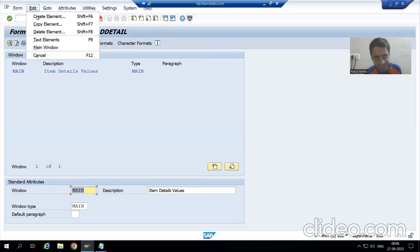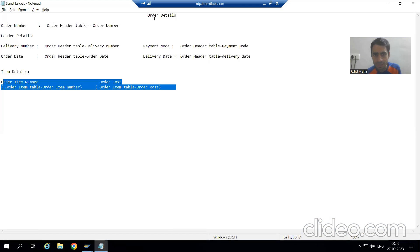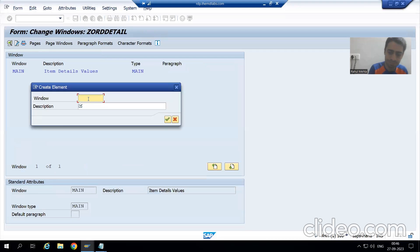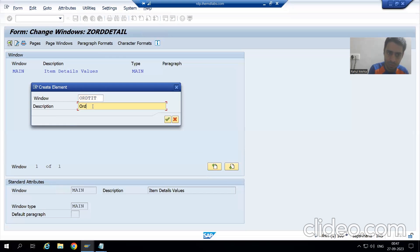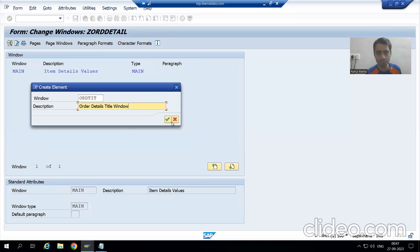Now I will go for Create Element. I will give a name to the window — suppose I will give 'Order Title'. The description will be 'Order Title Window'. I will go for OK.